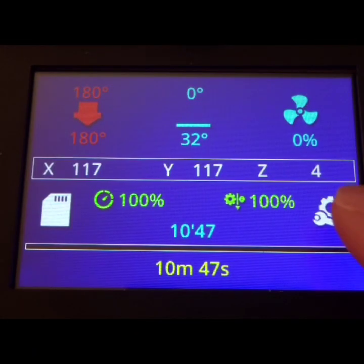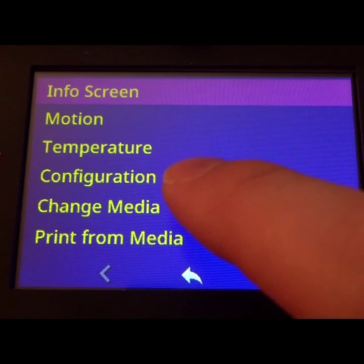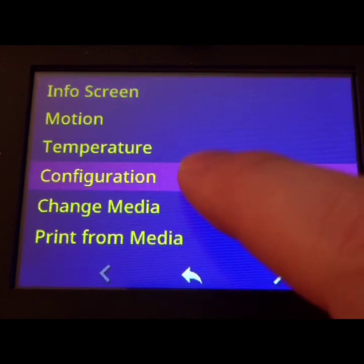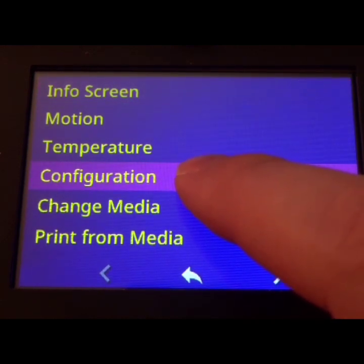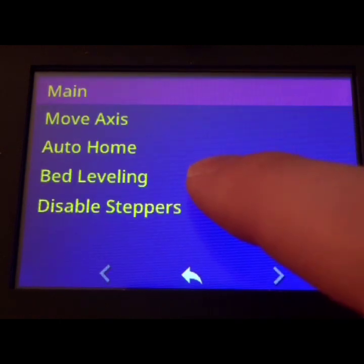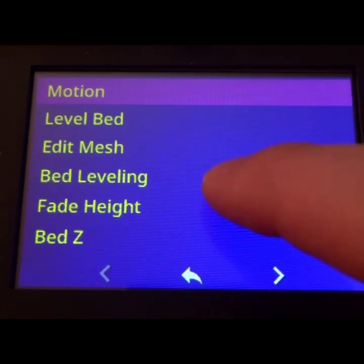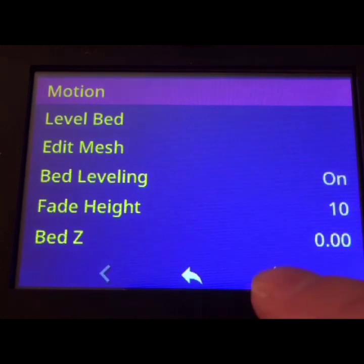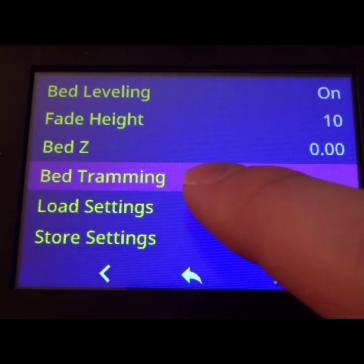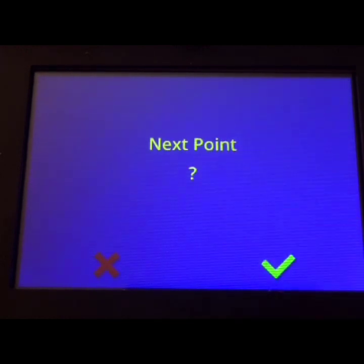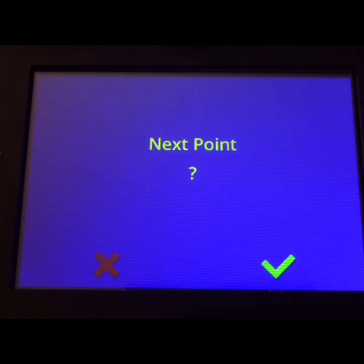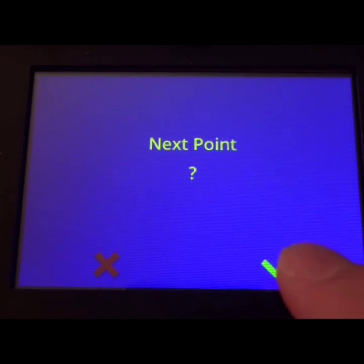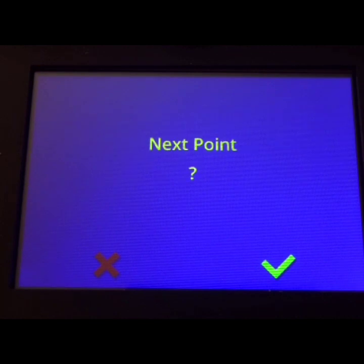So before we can build our mesh, we need to go ahead and tram the bed. So we're going to want to go to Motion, Bed Leveling, down at the bottom, Bed Tramming. And then it should move to the first left position. Go ahead and do your thing. And then hit the green check mark and that'll move to the next position. Do this to all five positions.